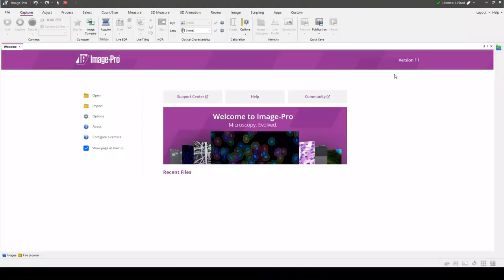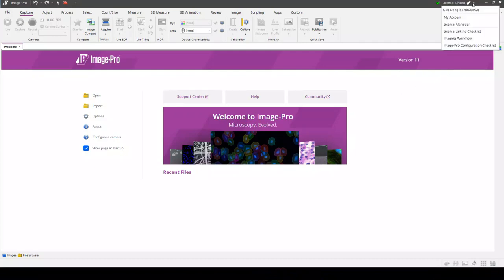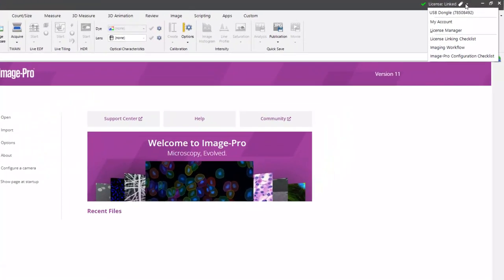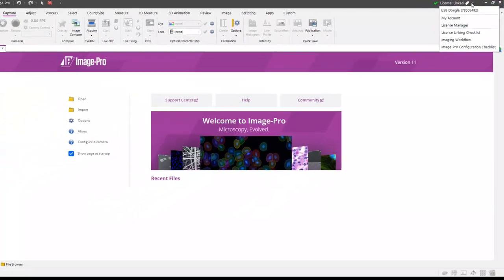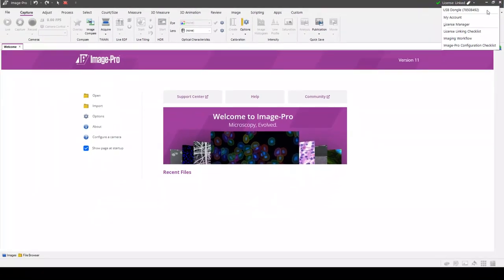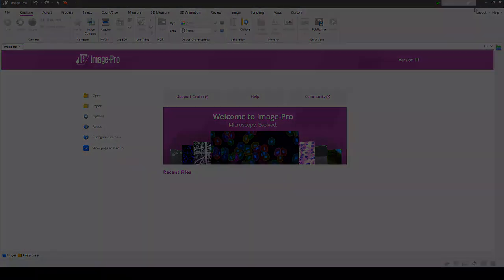ImagePro will now open fully licensed. This time, the License menu on the right shows that our license bundle is linked to a dongle. ImagePro will open fully licensed on any computer to which the dongle is connected.